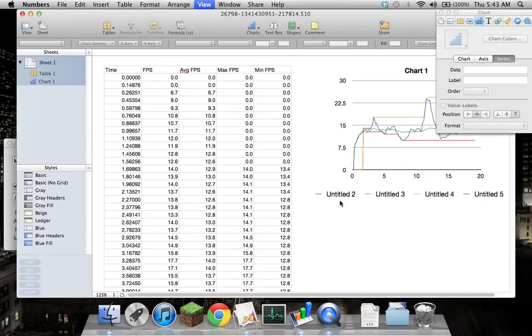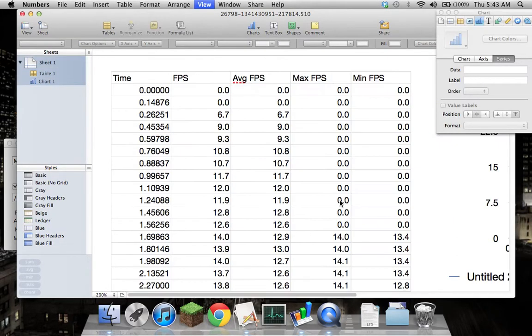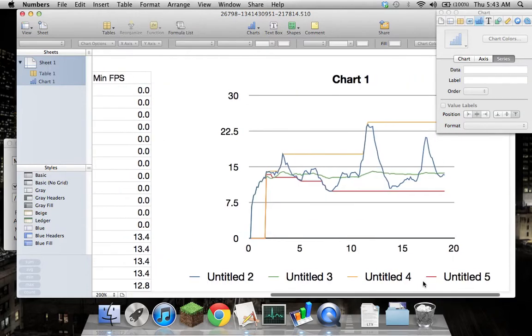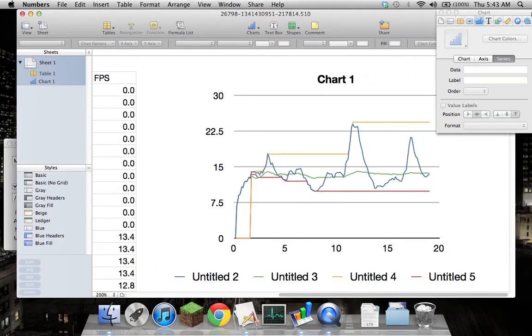As you can see it's giving me a nice graph of my frames per second information. Now there's a few things to just note about this graph. Firstly that hasn't got the axis labels done, but anyway.